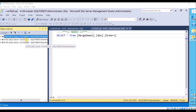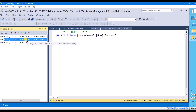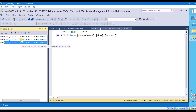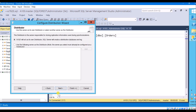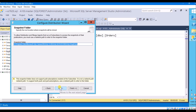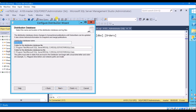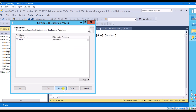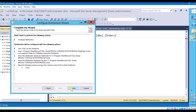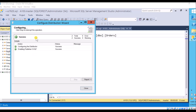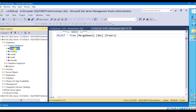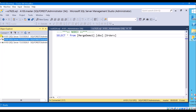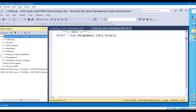Here are my three servers or instances: the publisher, distributor, and subscriber. First let me configure the distributor — go here and configure distribution. We have already seen in previous sessions how to configure distribution, so I am going forward. Distribution is configured successfully. You can check here in system databases — you will have your distribution database. Now go to your publisher and configure your publication.